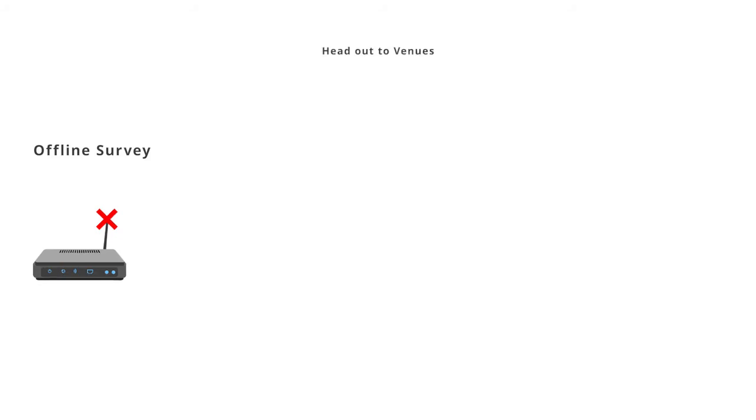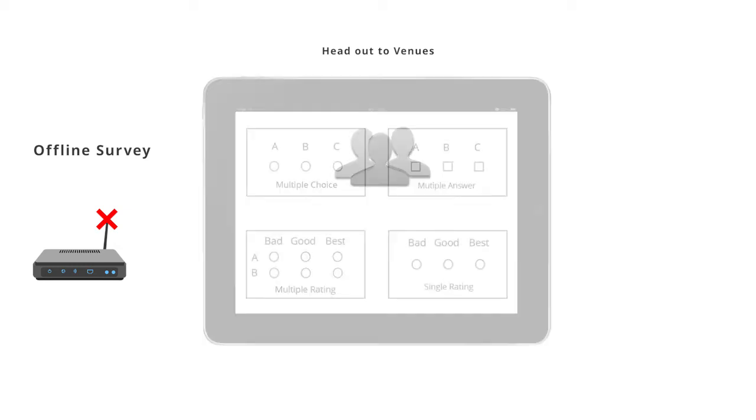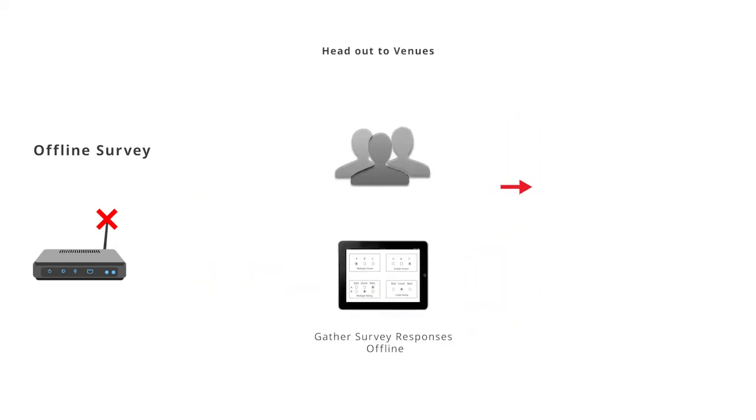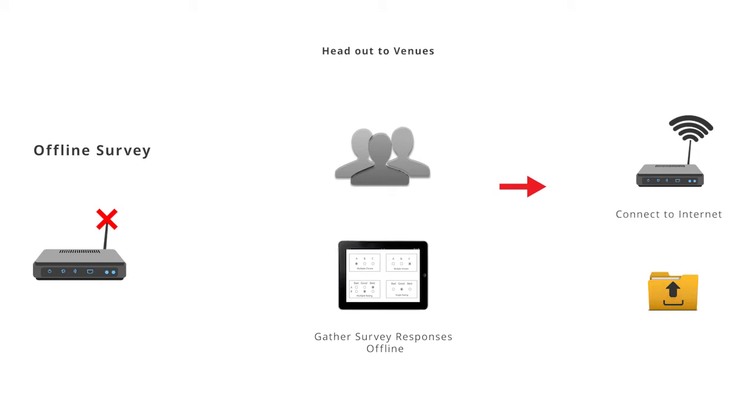Head out to venues to gather responses from attendees offline on your iPad or tablet and upload the responses to your survey account when you are back online. To do this, you have to use the offline mode of your survey. Here are the steps.